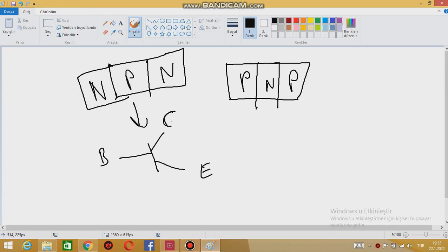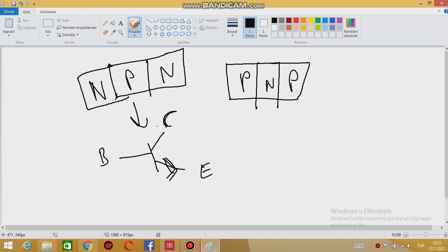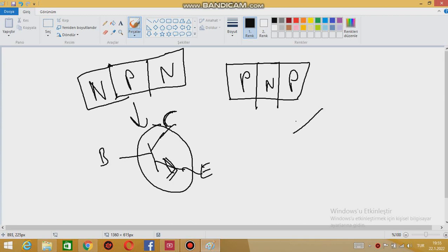If it is NPN, you are going to see an arrow going towards the emitter. And sometimes in the circuit there is a circle here. Actually, there is no special name for that, only memorize it.